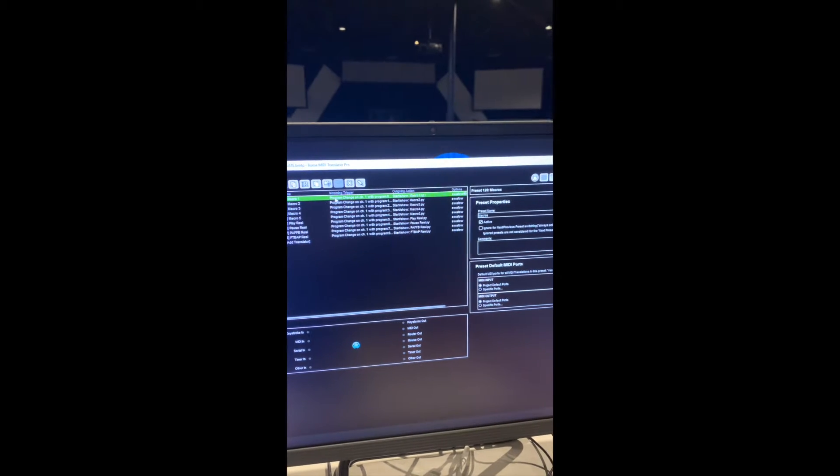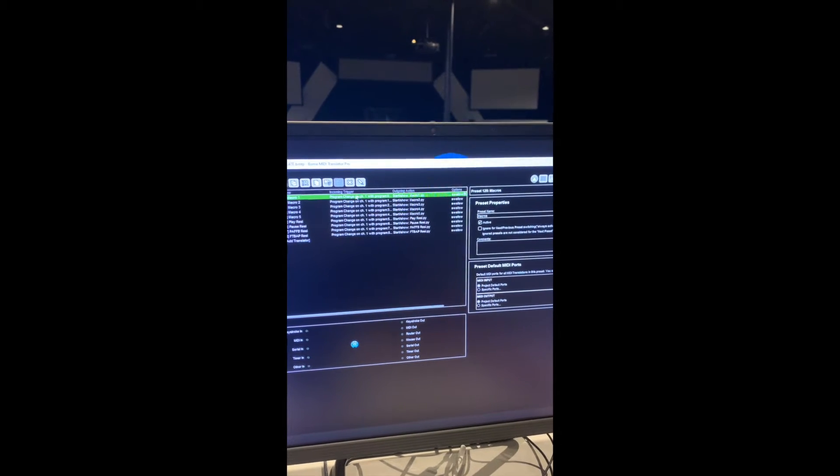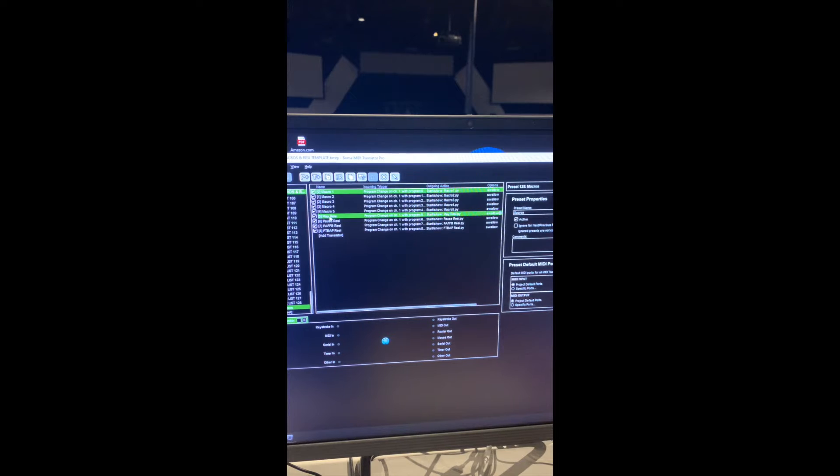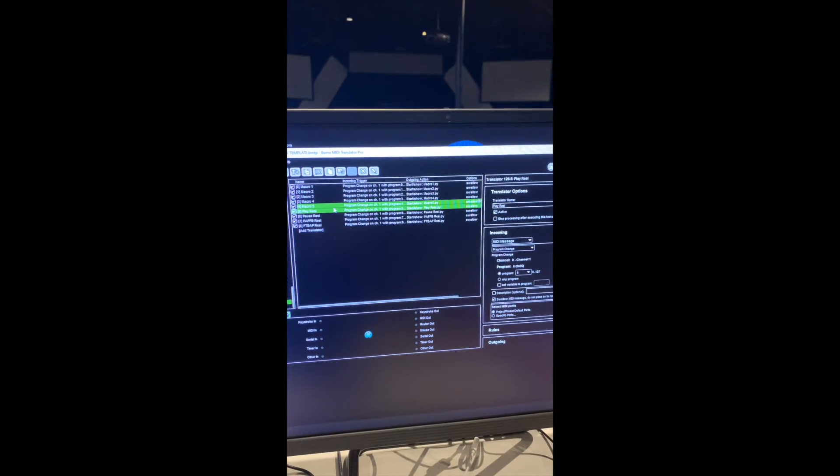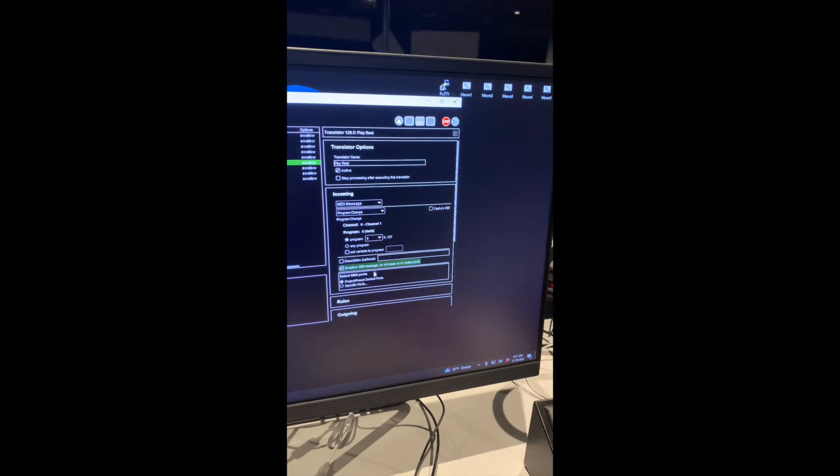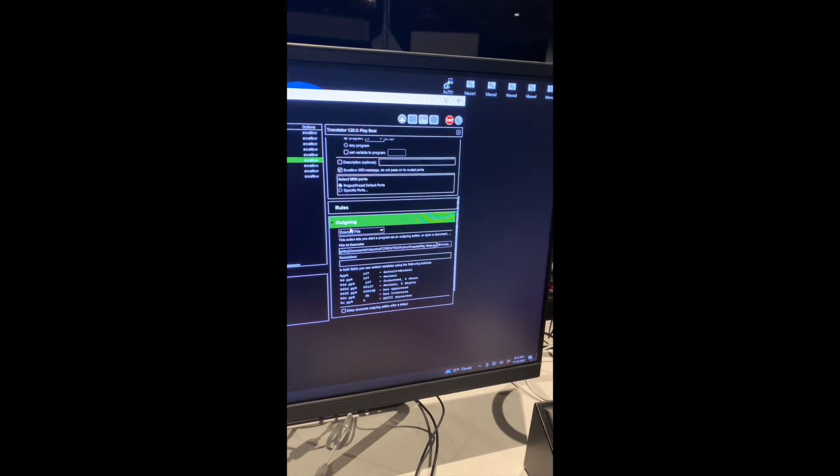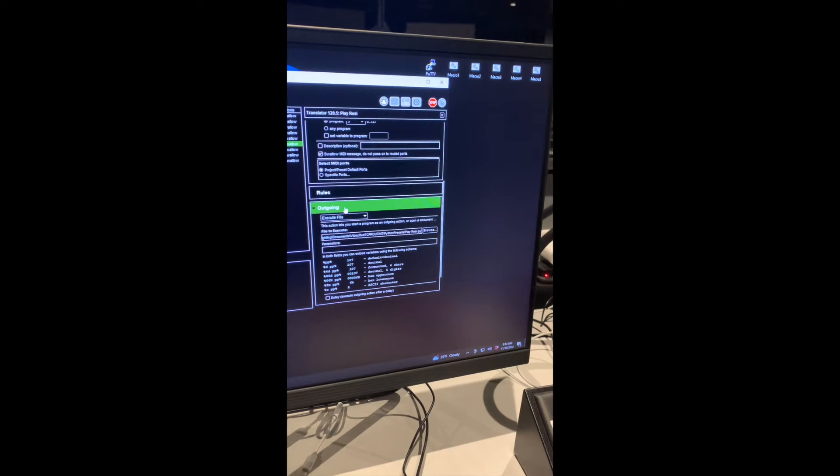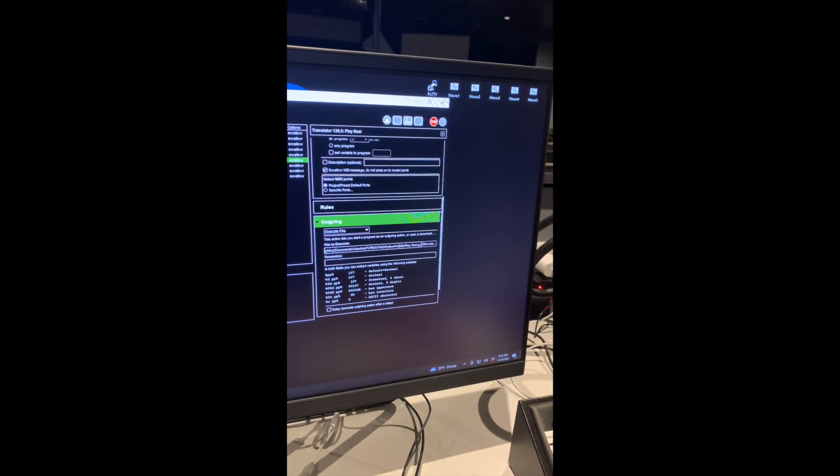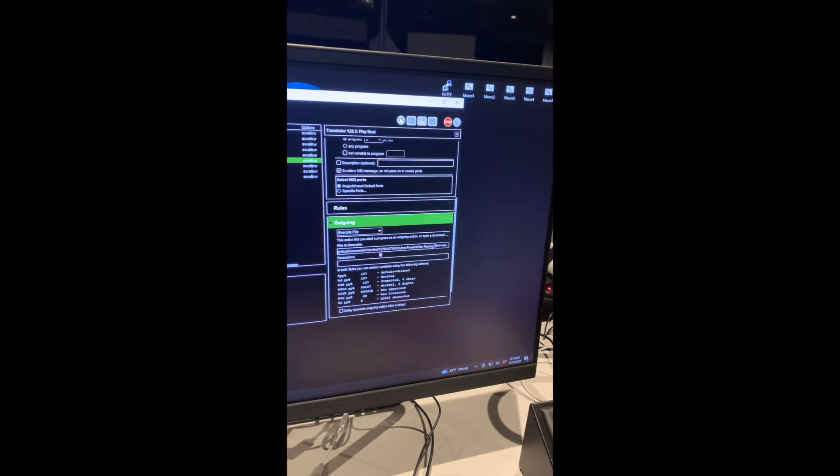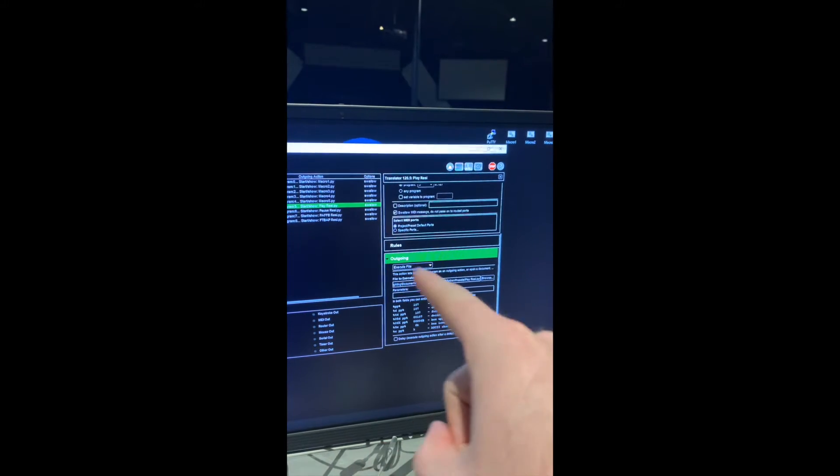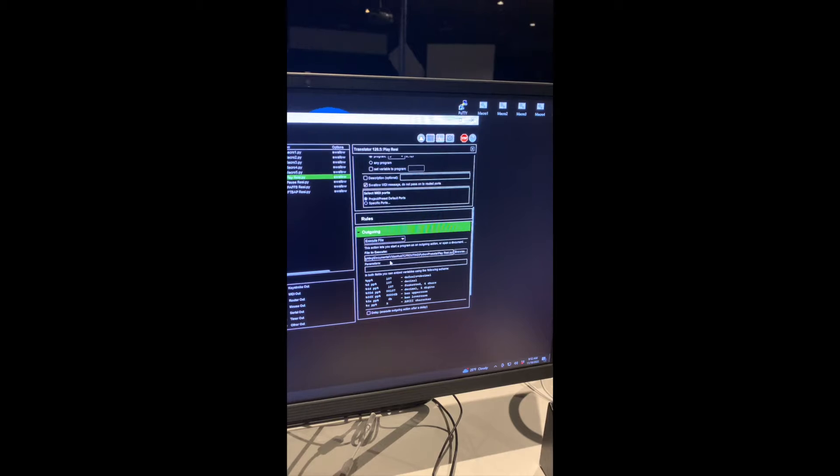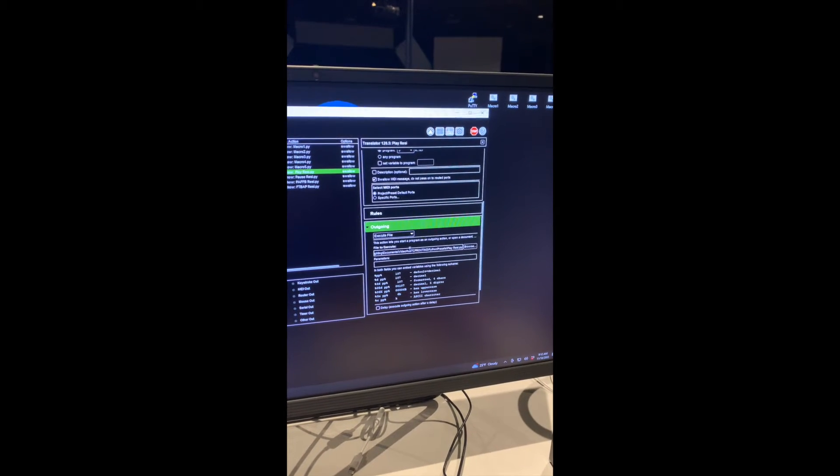But inside of here, I have basically MIDI notes coming in that translate or go out as something else. So right here, this play Resi MIDI note coming in is just what I've labeled it for my sake. It's a program change. And the program change goes out as an execute file action. And then I have a file path right here to the particular Python script. So that's basically what happens. MIDI note comes in and out goes the execute file. And inside of this file is the telnet connection. Let's get to the code.